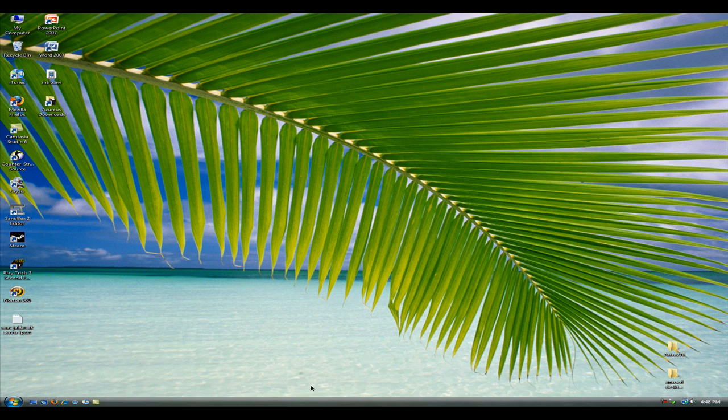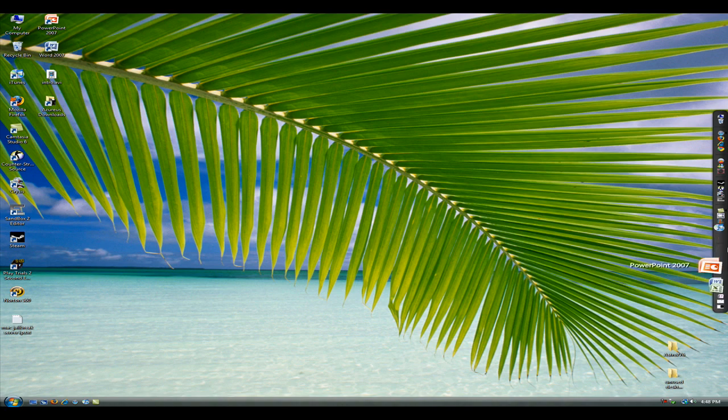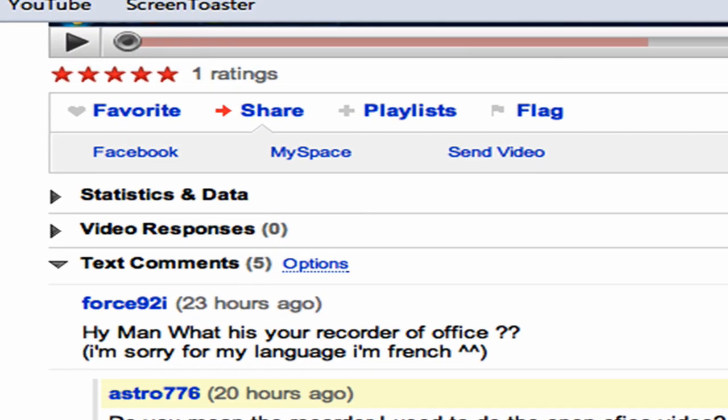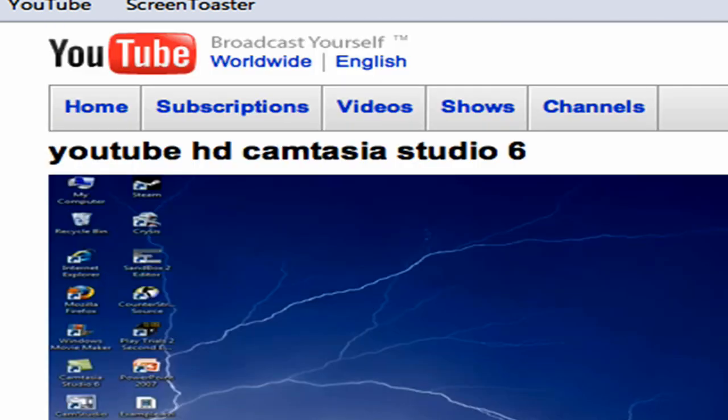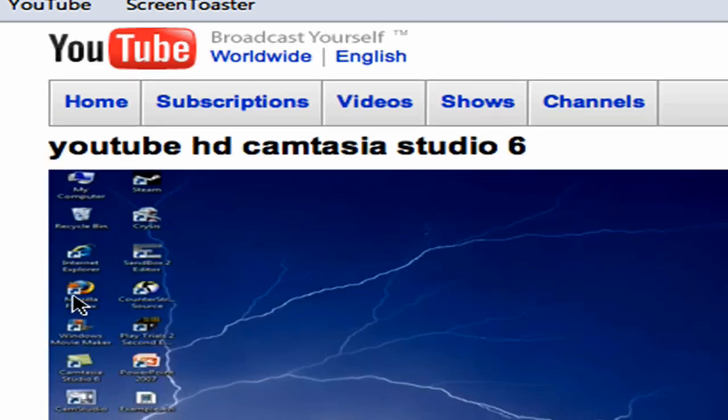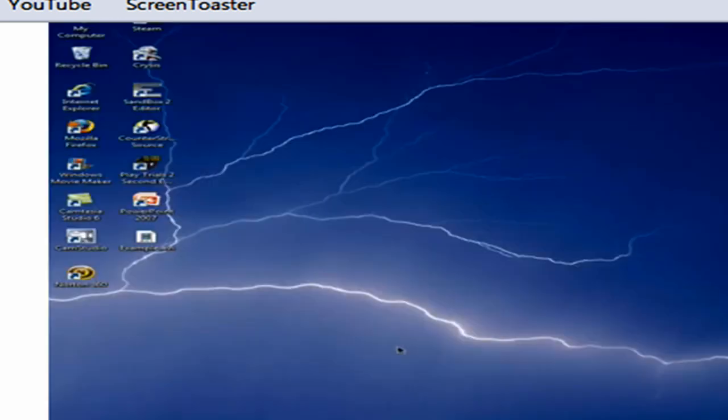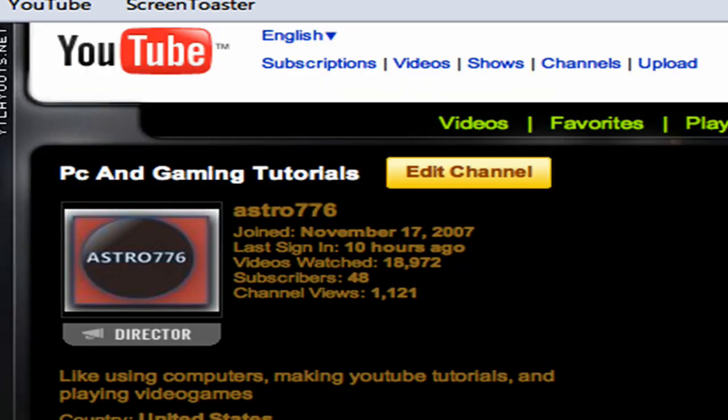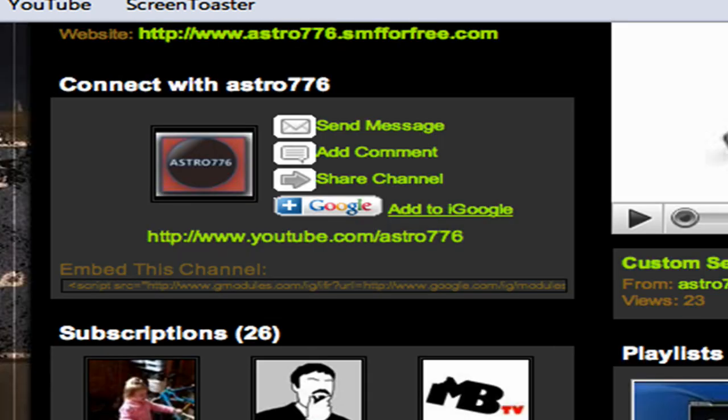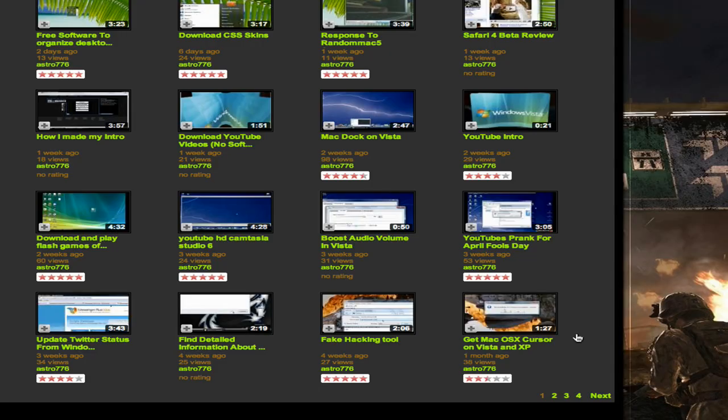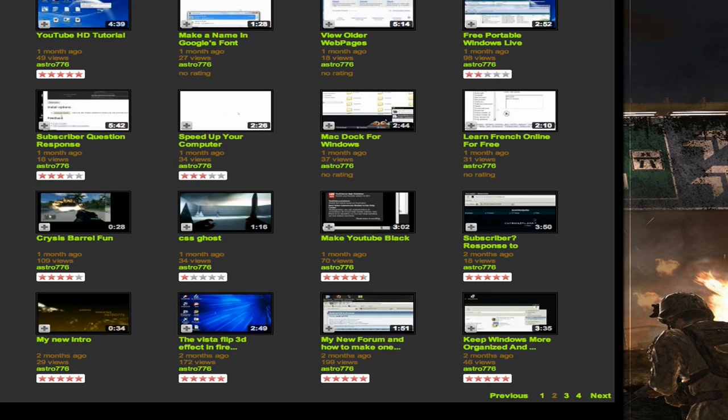Okay, I got a question from Force92i on my HD Camtasia, the HD settings for Camtasia Studio 6. He asked me what is the recorder of Office, but what he meant was the recorder I used for the OpenOffice 3.0 review. I think he said yeah, yeah, this one here.